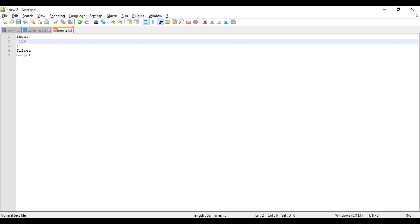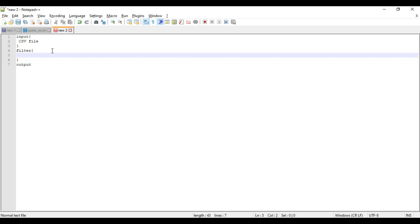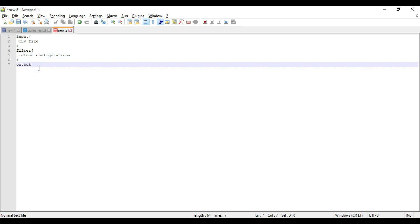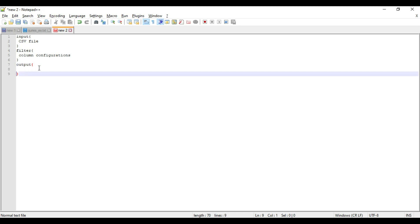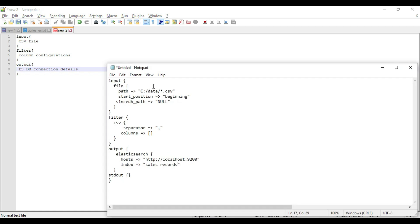I am writing in the understanding format. In the filter I have to write the column configuration — how my columns look — so that my database can map those columns into Elasticsearch data. In the output I write the Elasticsearch connection details. We have to follow the syntax, and I already have a sample to explain.